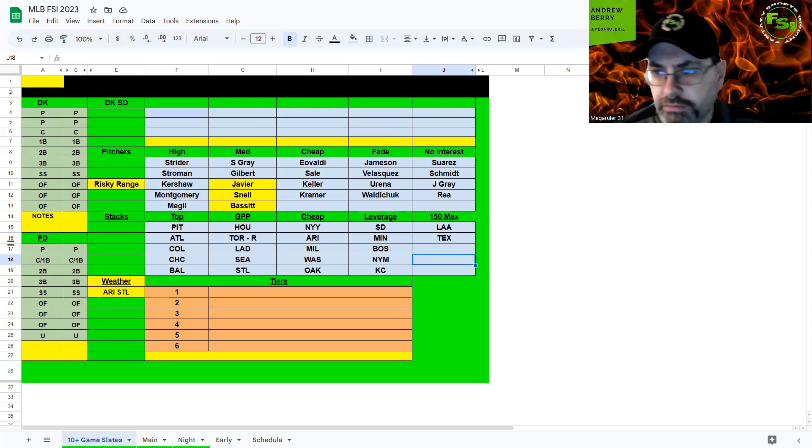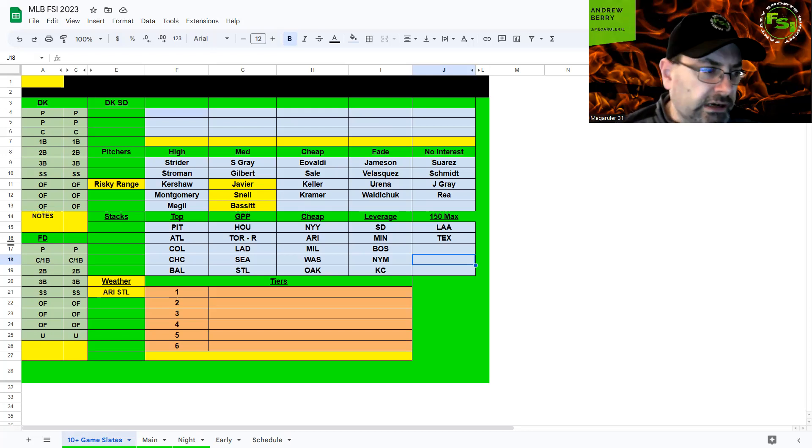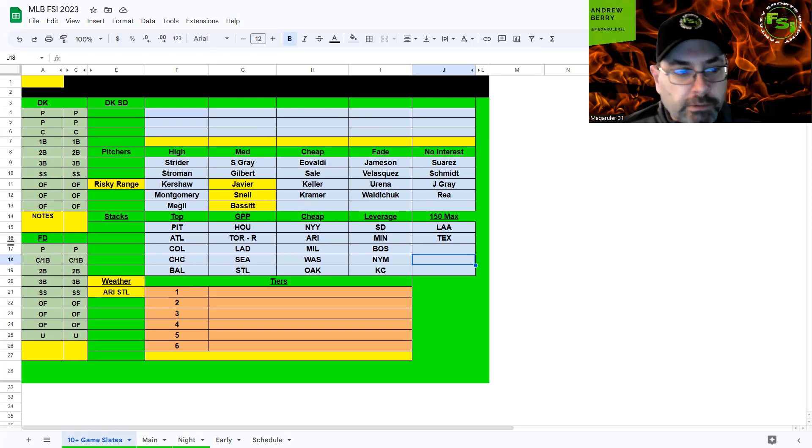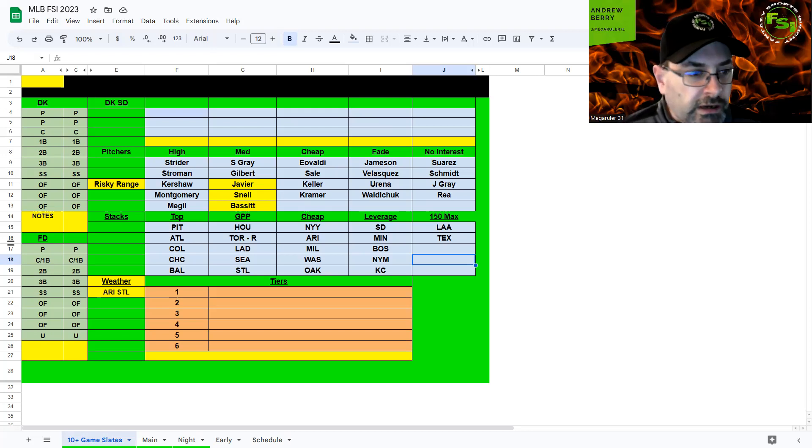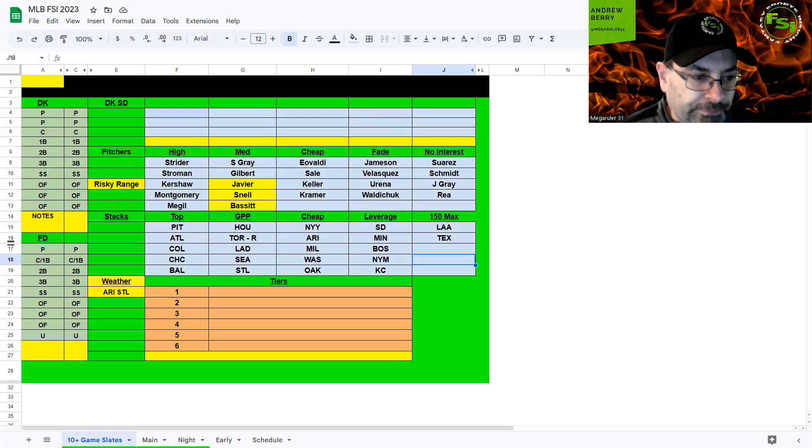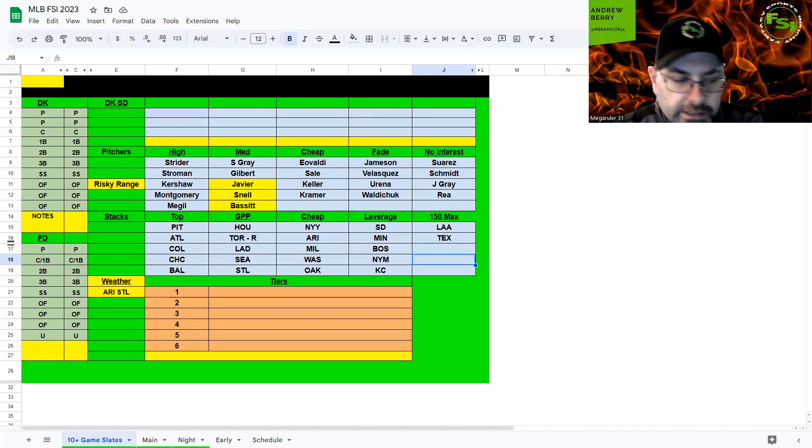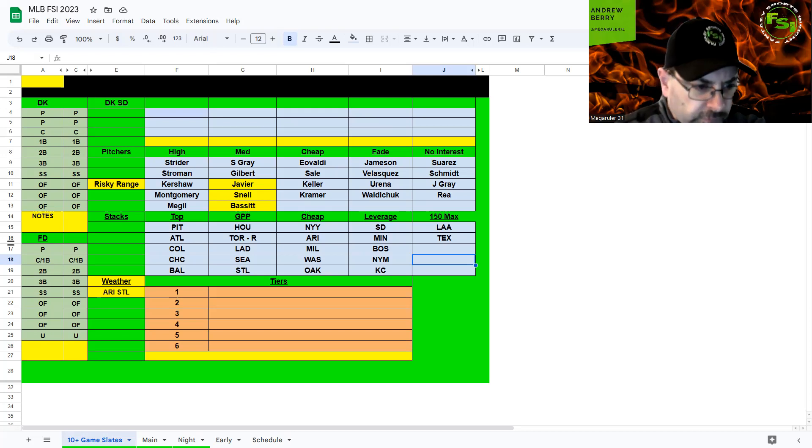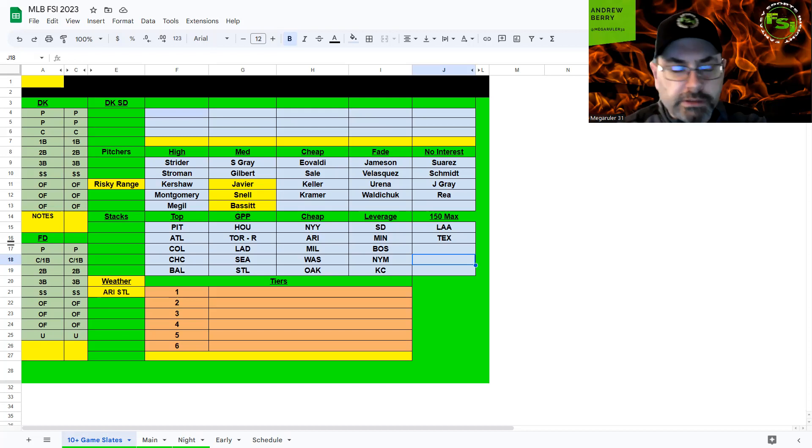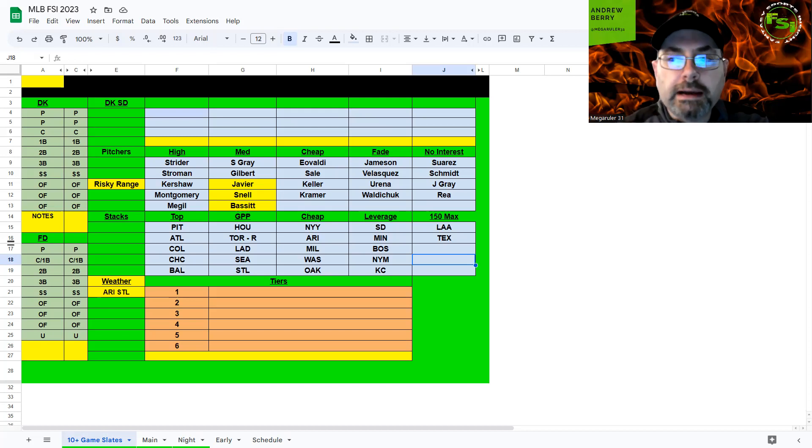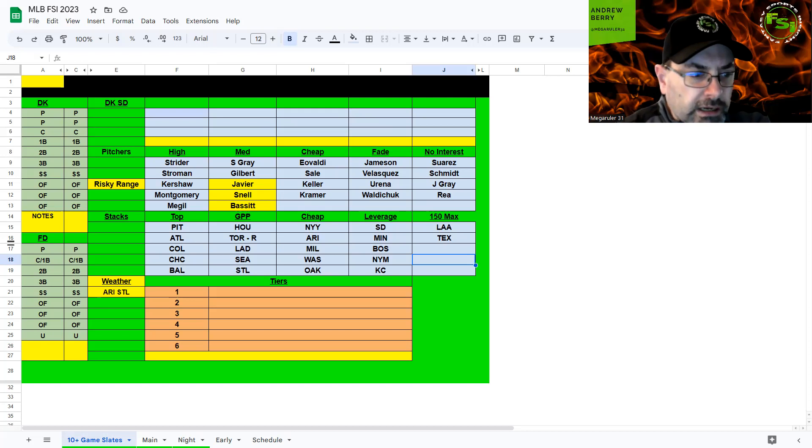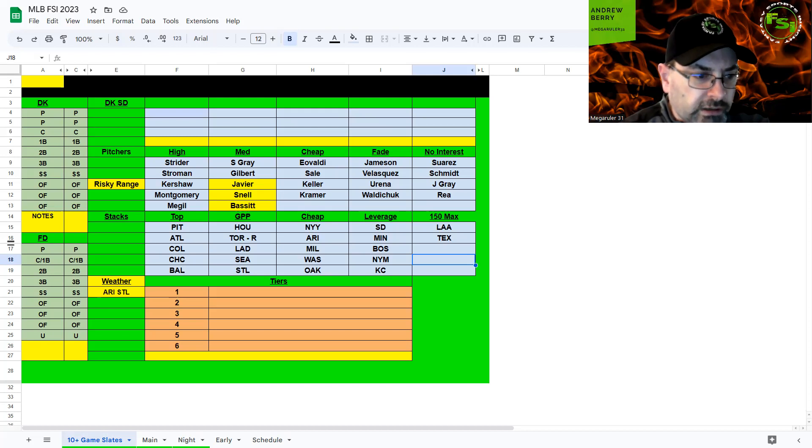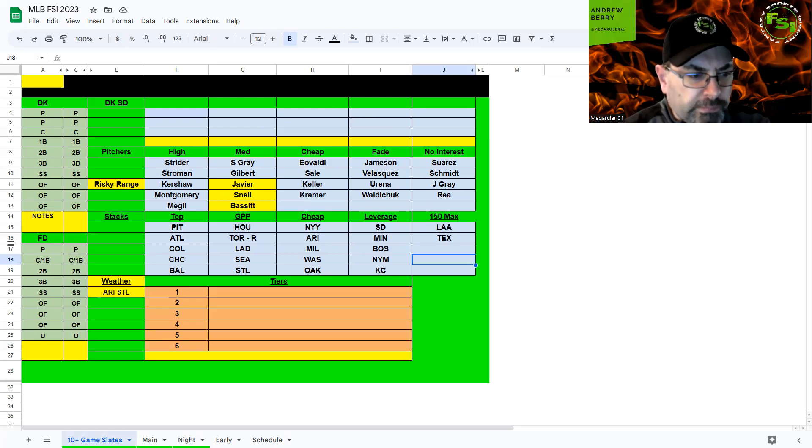Now we come to Coors Field. Wind blowing out 25 miles per hour. This has got to be the chalkiest place. Obviously prefer Pittsburgh here. Anybody in the lineup, you can stack them so many different ways. They get Urena, who's probably the worst pitcher in Major League Baseball playing in Colorado.